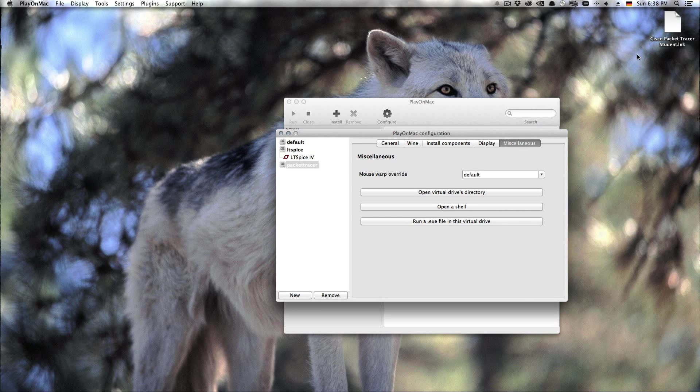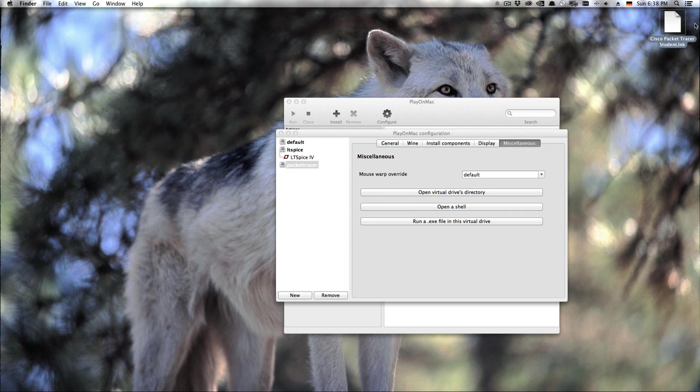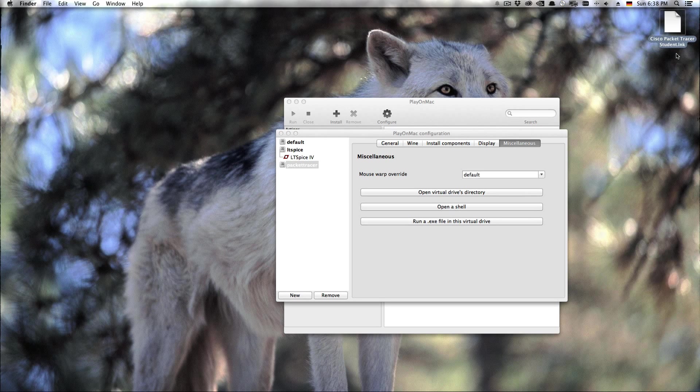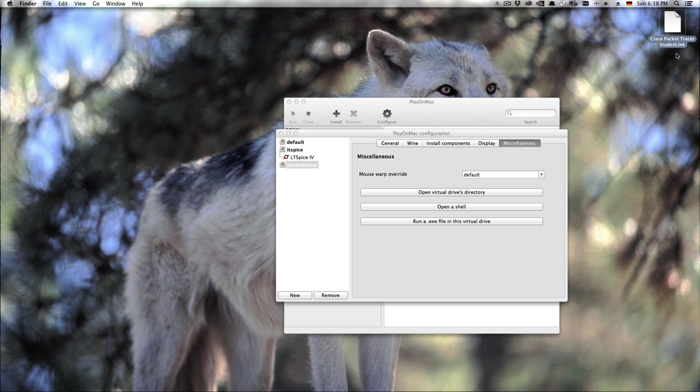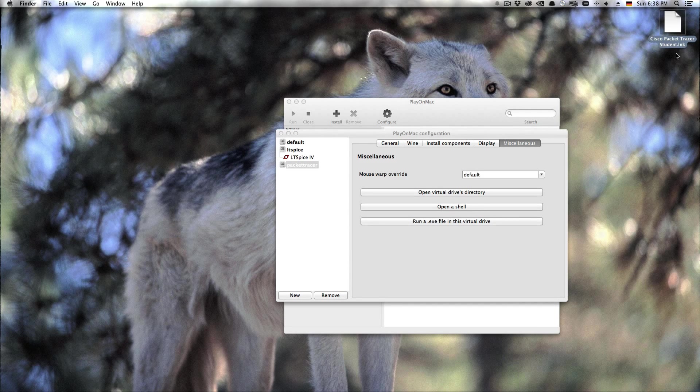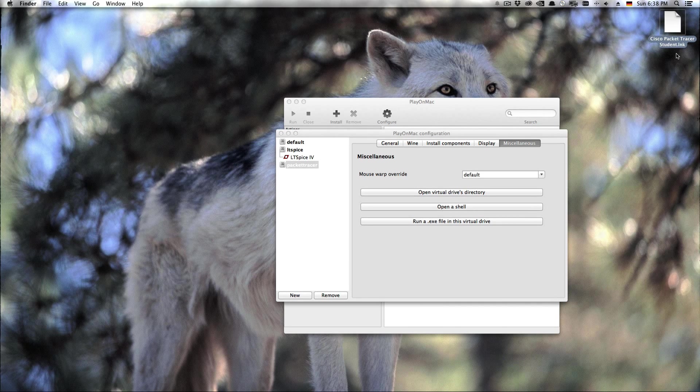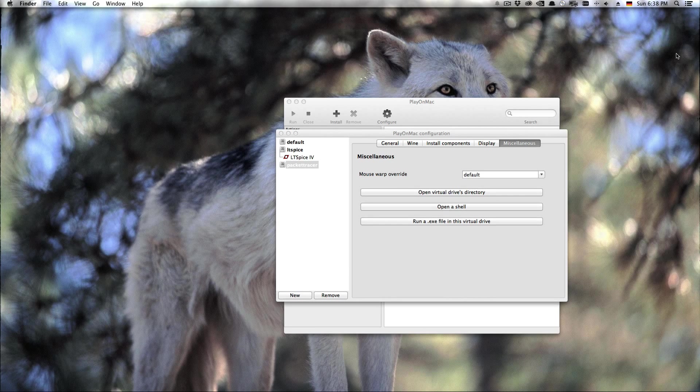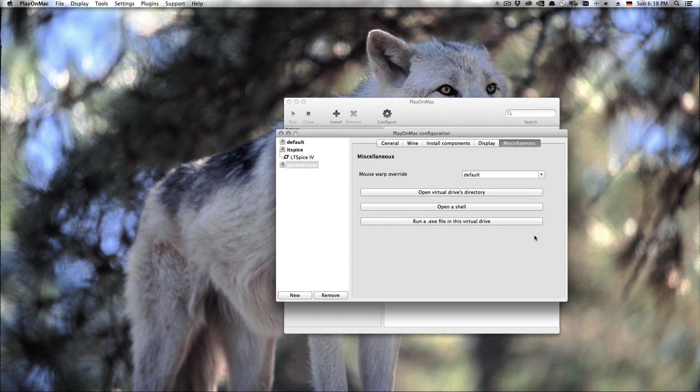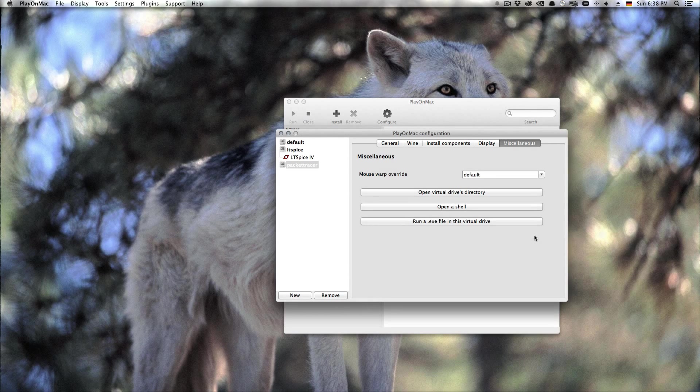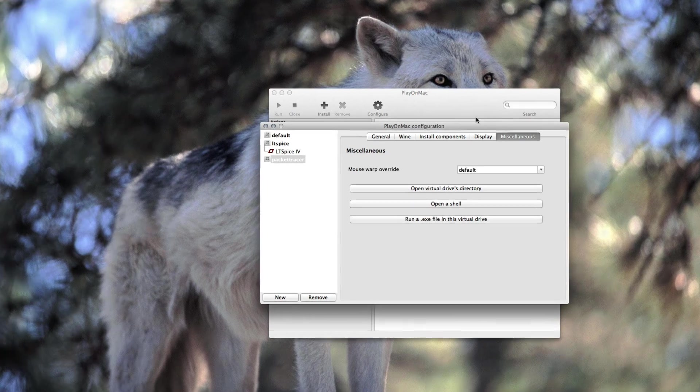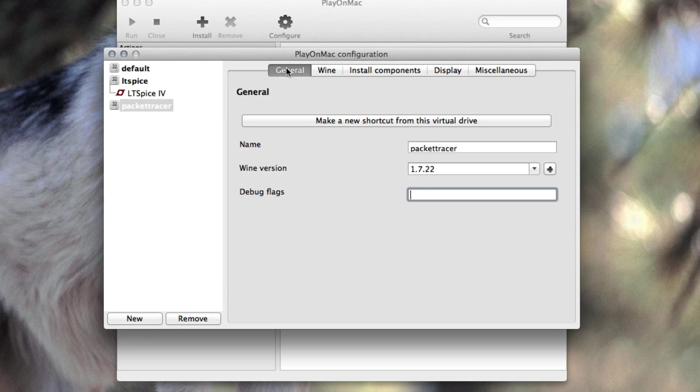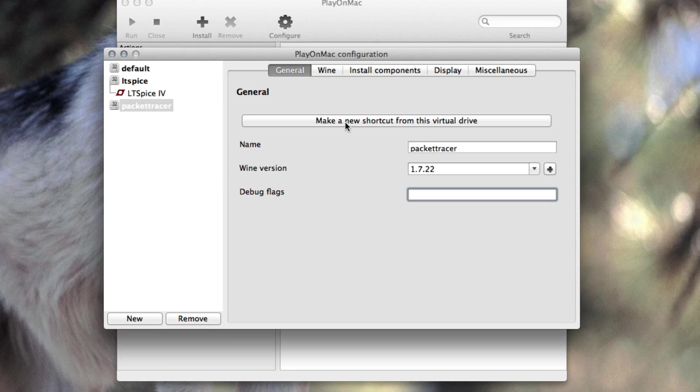So now if you've installed it with the option ticked for a desktop shortcut, you'll see on your desktop that you have a .lnk shortcut which doesn't work on the Mac. But how do we get a Mac shortcut? Well just hit the general tab and say make a new shortcut from this virtual drive.